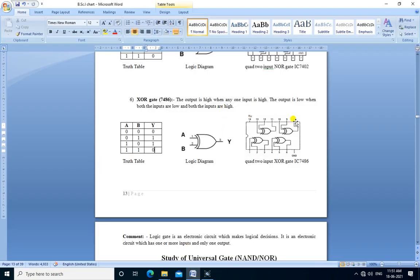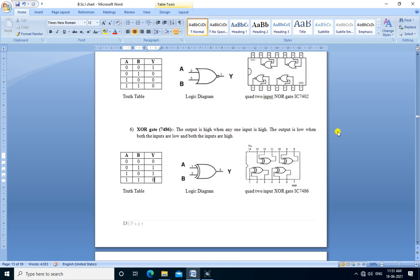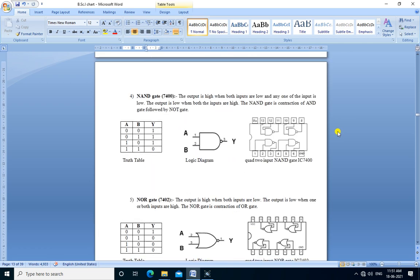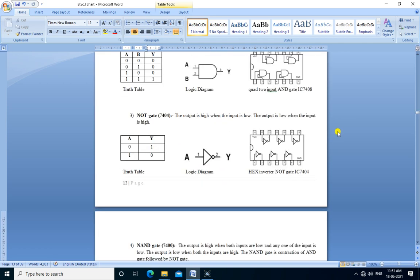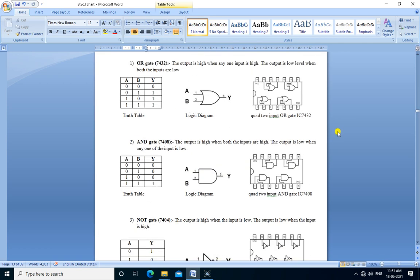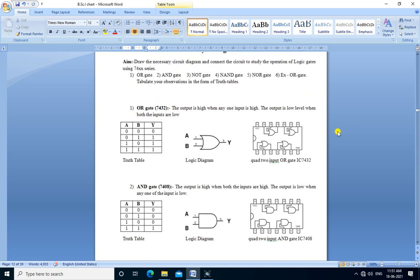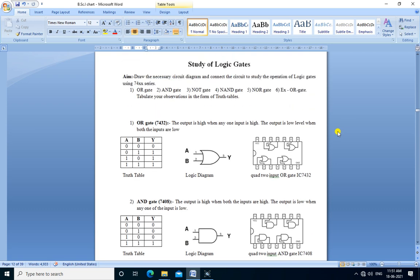In this way we perform all the gates and verify the truth table for all the gates. Thank you.